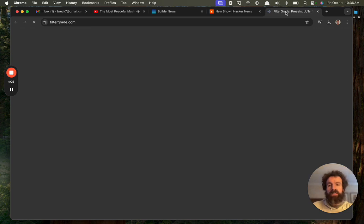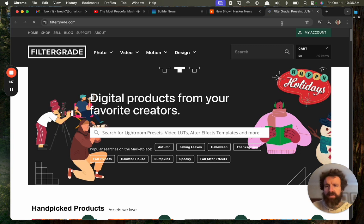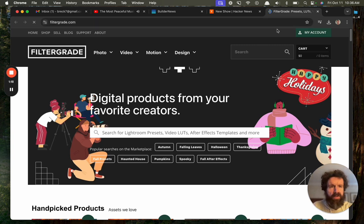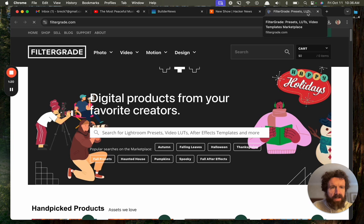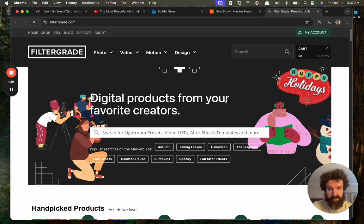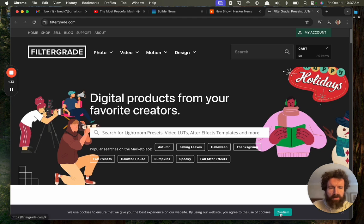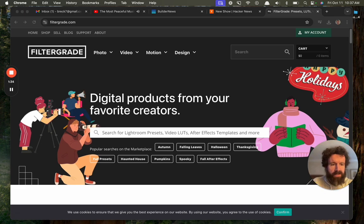Now, I'm on very slow internet right now, so as you can see, it's taking a while. FilterGrade, Presets, LUTs, Digital Products from Your Favorite Creators. I don't know what Presets are, LUTs, Video Templates, Marketplace. I don't know what those are. Presets are LUTs. Happy Holidays. A little early, but that's okay. We use cookies. Boo! Why cookies? You don't need cookies.